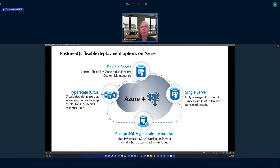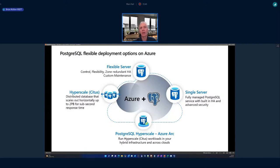We also have Hyperscale Citus, which is PostgreSQL on steroids — it allows you to scale out PostgreSQL using the open source Citus extension. The Citus extension shards or distributes tables across multiple nodes in a cluster, and since it's still PostgreSQL, very little application rewrite is needed to take advantage of this scale-out capability. Lastly, Hyperscale on-premises runs Hyperscale in Kubernetes containers, so you can run on EKS or on-prem for a hybrid approach.